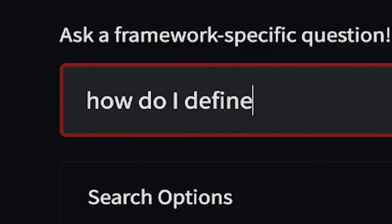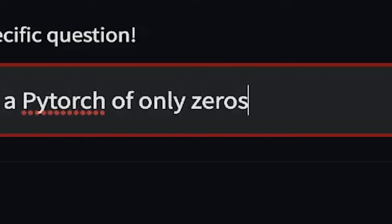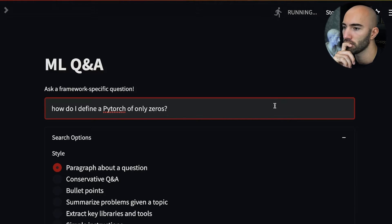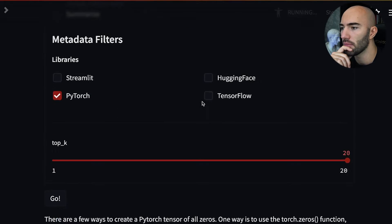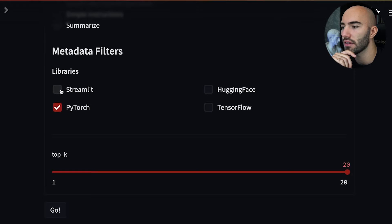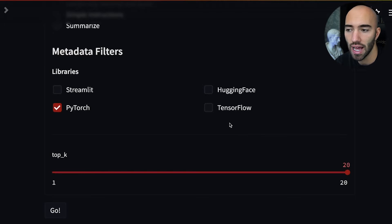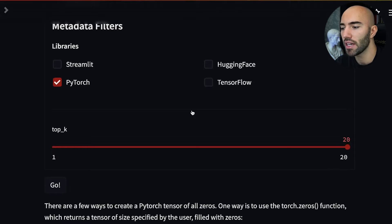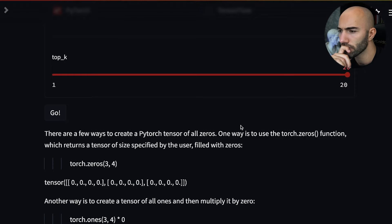One question I quite liked was: how do I define a PyTorch tensor of all zeros? So we come down here, we have paragraph and style. At the moment it sets paragraph by question — we'll leave it at that for now. I've removed the filters for Streamlit, Hugging Face, and TensorFlow, so we're only pulling information from the PyTorch forums. But we can add those back in — when we know we're looking at PyTorch, why not add that in?